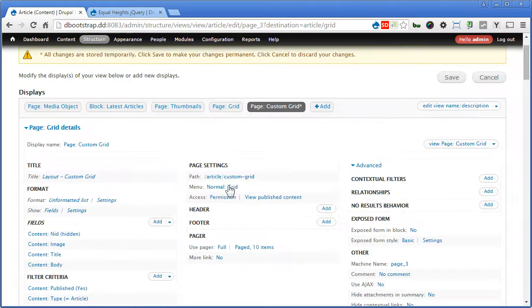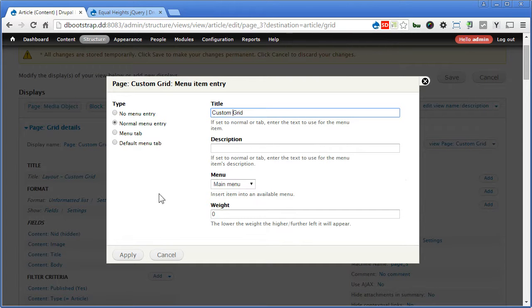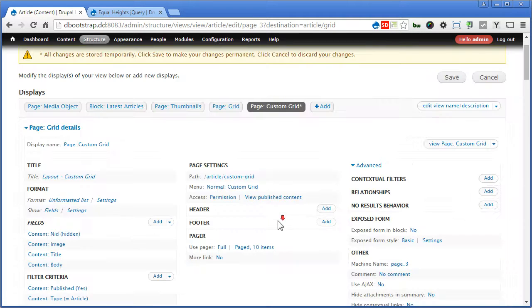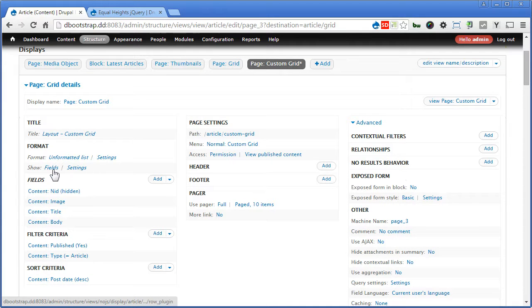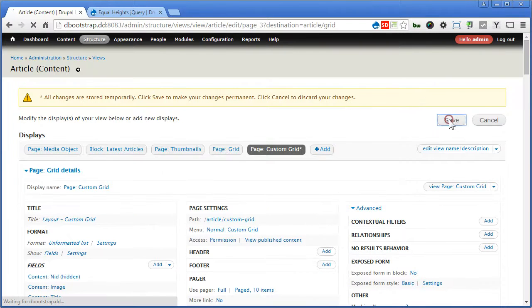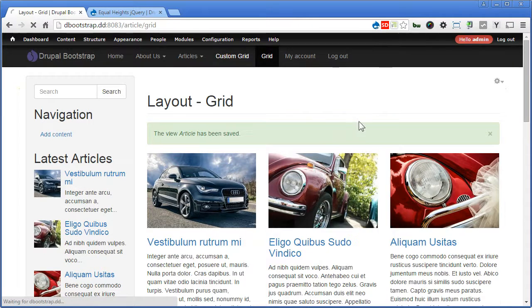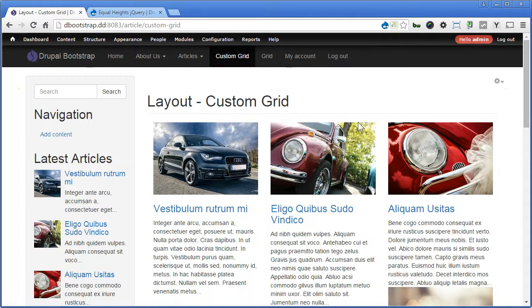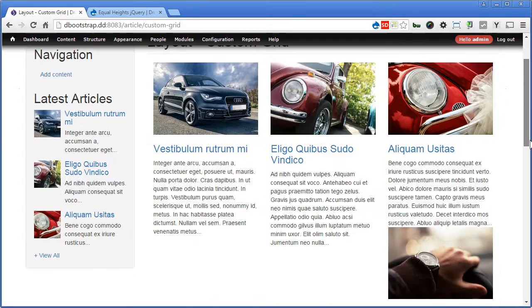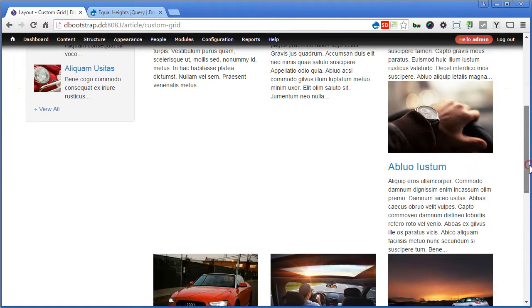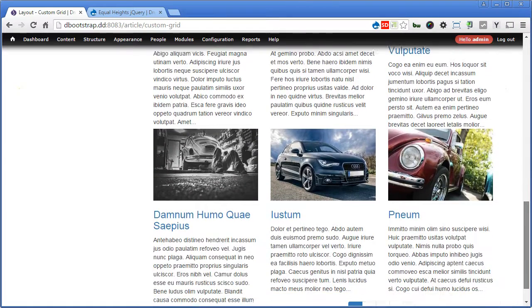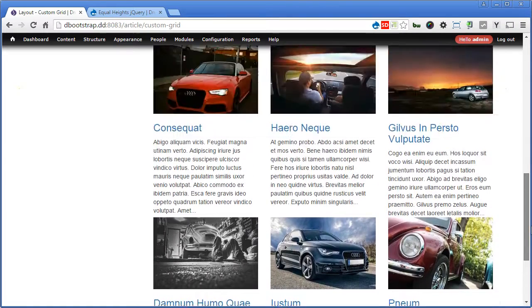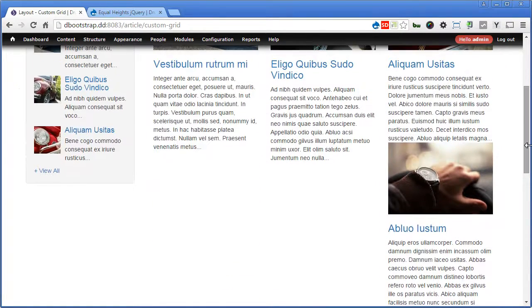Menu, custom grid. So let's double check. Format, good. Fields, hello fields here. Change the path and menu, I think that's all. Let's save the views. Save. Okay, let's click on custom grid, double check, scroll down.